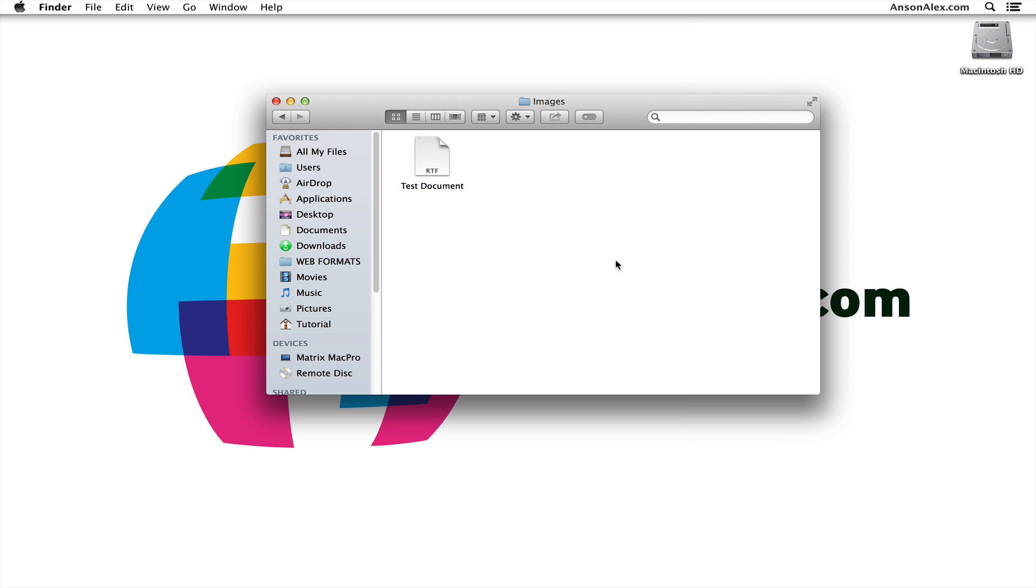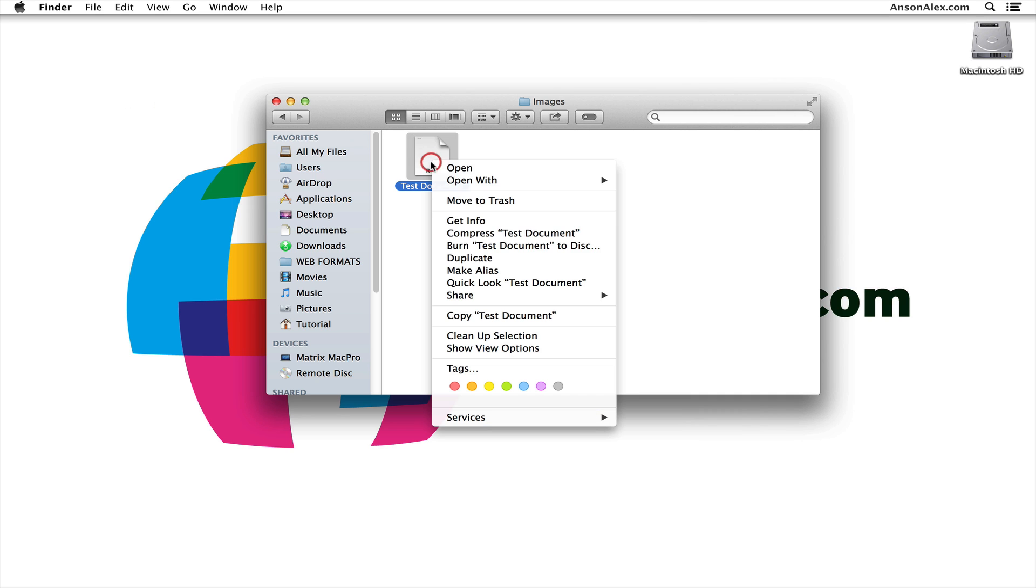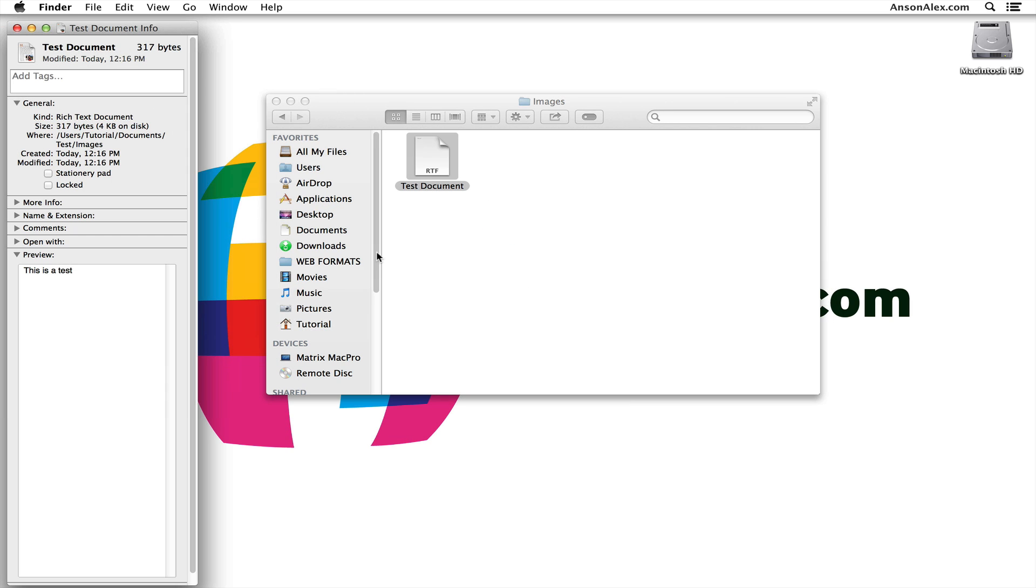First of all, if you just want to quickly know where this file is and don't really care about always seeing where files are, you can right-click on your document and hit Get Info. In this box that pops up, there's going to be an area under General where it says 'Where' and it'll tell you that it's in the Users folder, Tutorial, Documents, Test, and then Images folder.